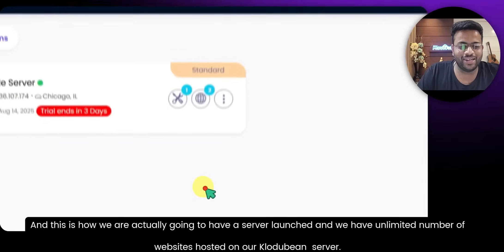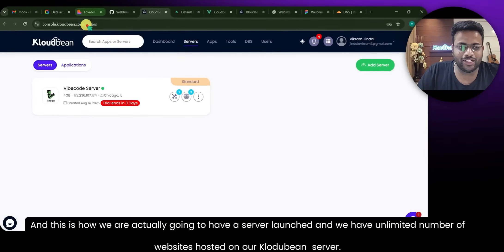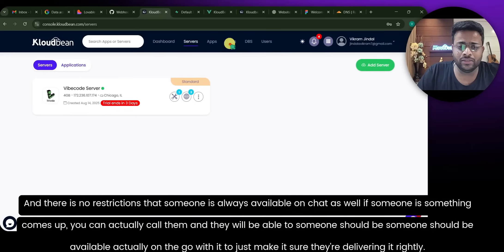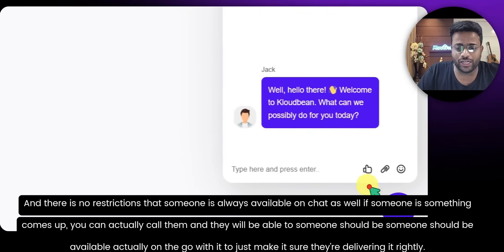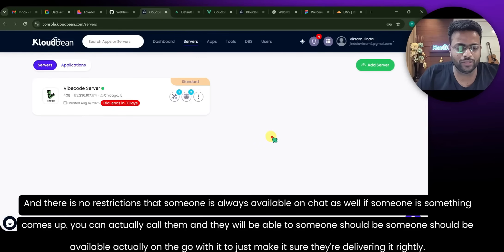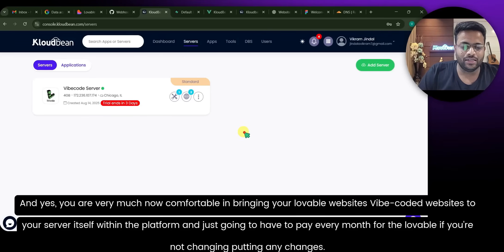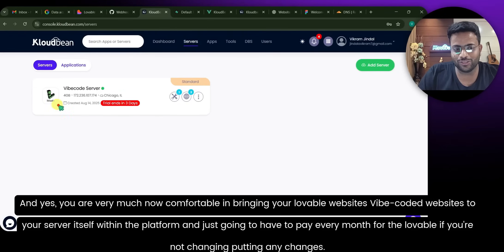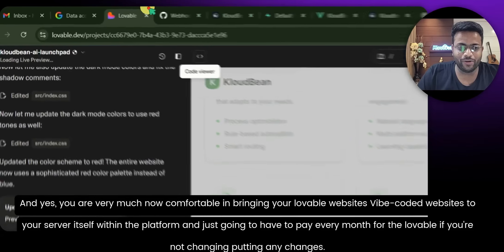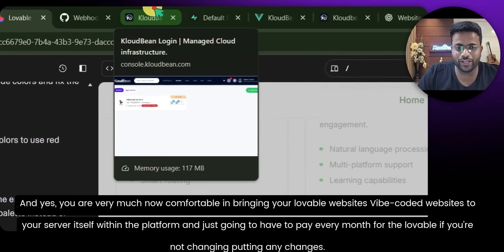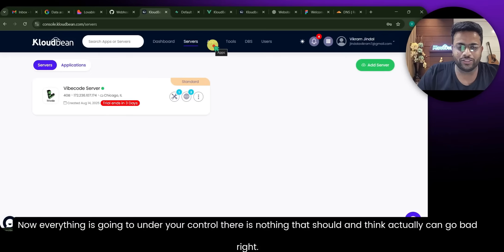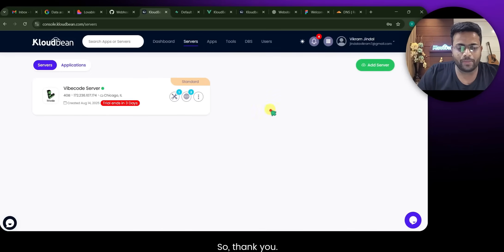This is how you launch a server and host an unlimited number of websites on CloudBee. Support is always available on chat if you need help. Thank you for staying this long. You're now comfortable bringing your Lovable or vibe-coded websites to your own server without paying every month for Lovable hosting when you're not making changes, and without paying for Supabase. Everything is under your control — you can scale it up. Thank you.